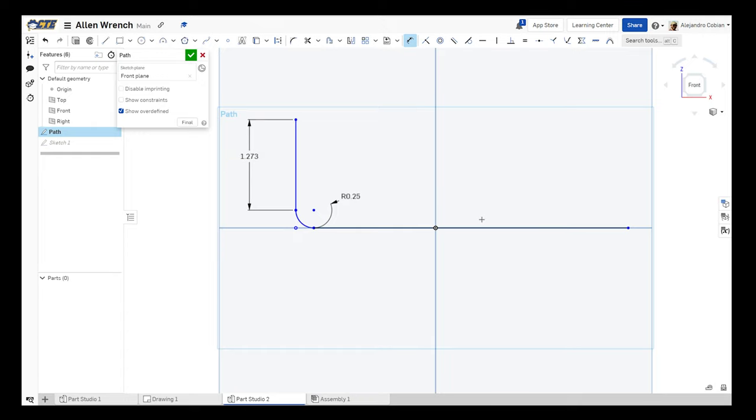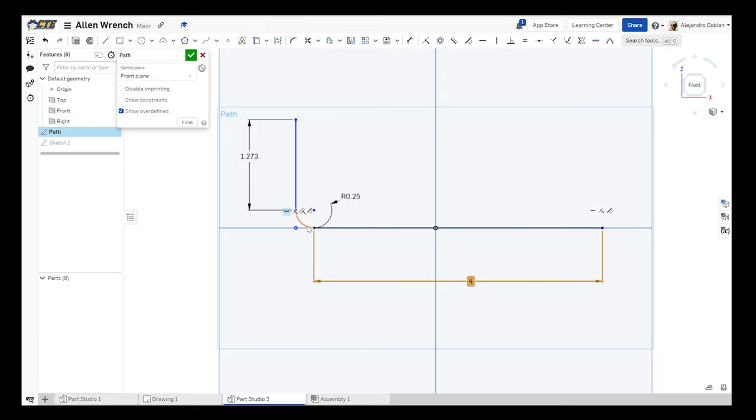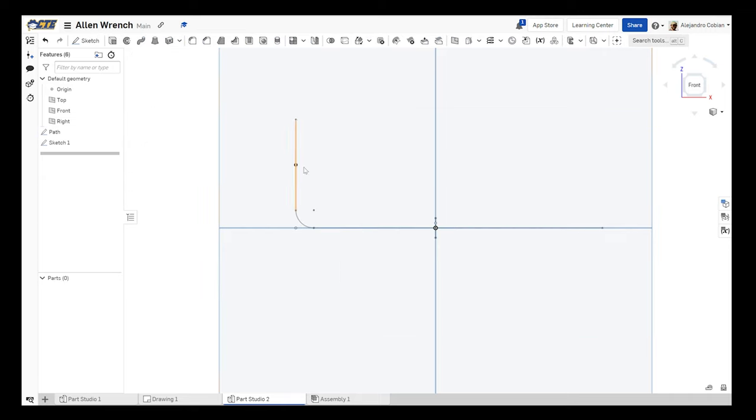And then the length of this line here. And this length right here will have a value of 4.0. Notice that this is from this edge to this portion here. Let's go ahead and accept this.